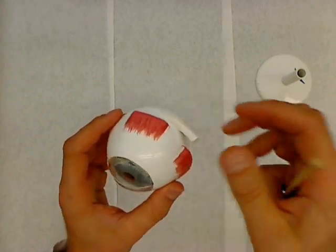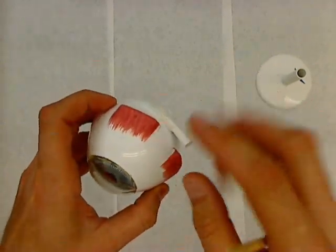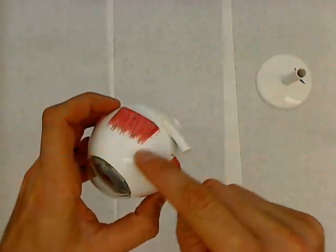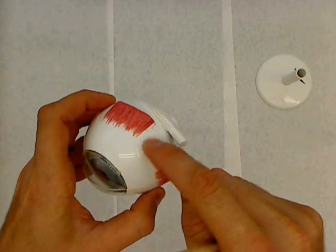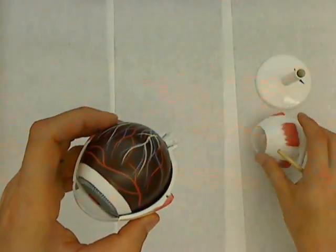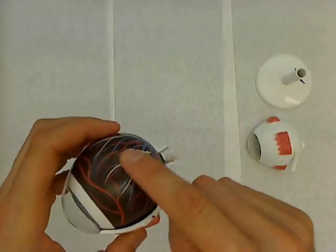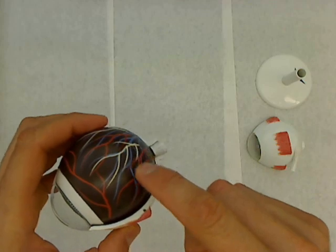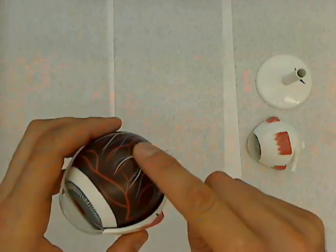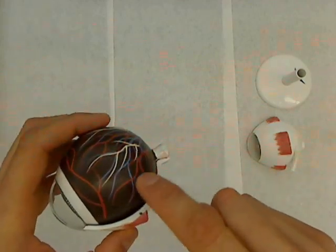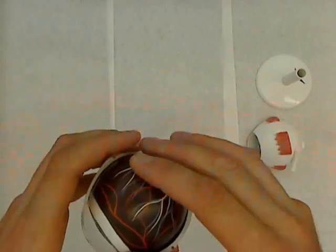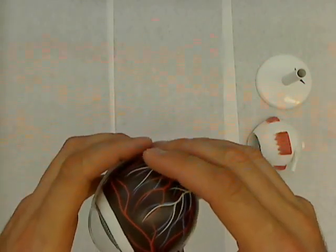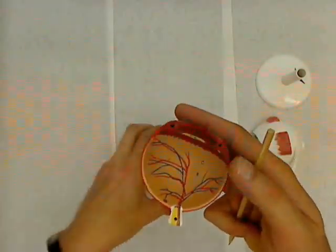We're going to open the eye now. First I'll talk about the layers of the eye. This is the outer layer, called the sclera, the white of the eye, which we've already talked about. The next layer down is called the choroid. It's a darkly pigmented layer, so they've got it as a dark brown on this model.